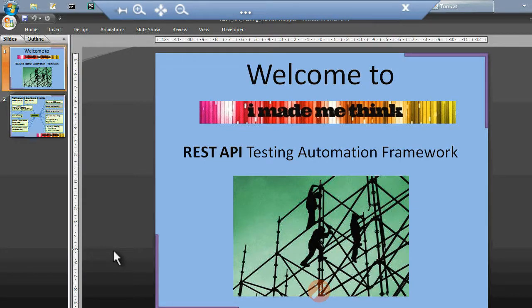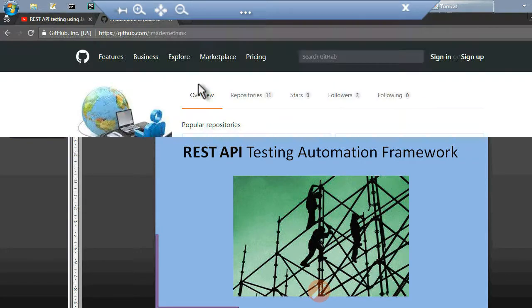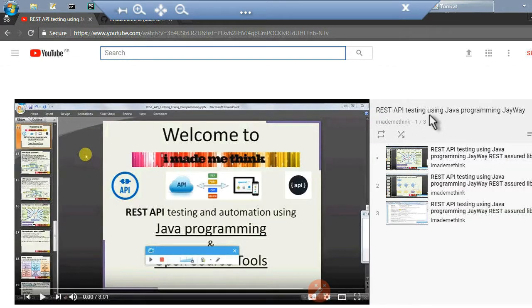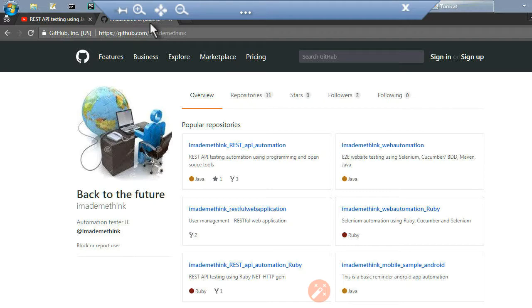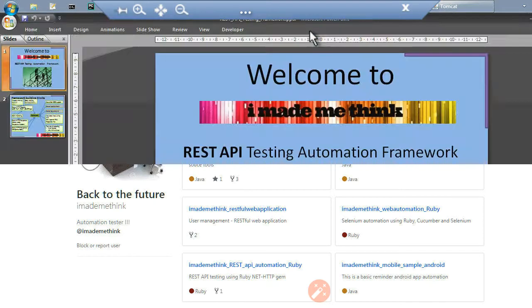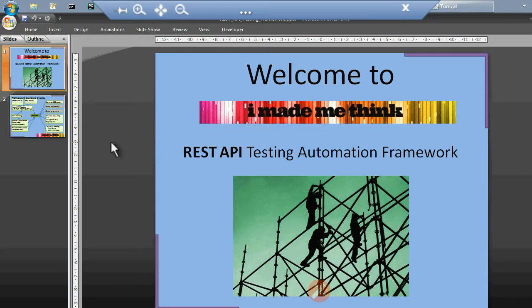Hello friends, welcome back. This is an exciting video series tutorial for REST API testing. In this video we will see a REST API testing automation framework. This particular video is basically an extension of a couple of videos uploaded earlier on my YouTube channel, for the REST API testing playlist. There were some comments that the source code was not compiling and there were some discrepancies, so I have designed additional modules and come up with a small framework.